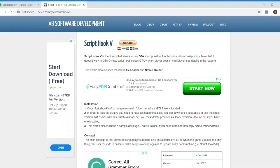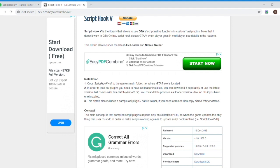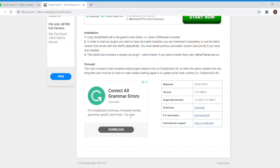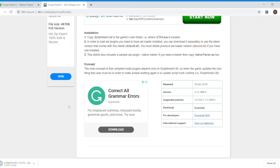So you download and it takes you through to his site, dev-c.com. Here we are, Script Hook V. He's got a bunch of other stuff on there but this is what we're after today. Download on this link here. Don't need to download the SDK at this point - that's for developers, that's probably a step way beyond what we're trying to do at the moment, which is just get set up with some basic mods.